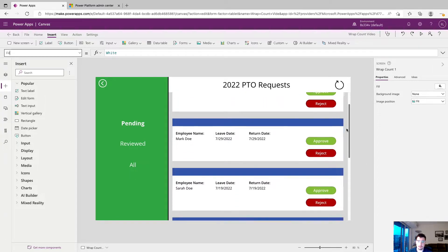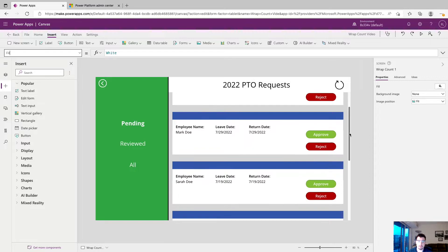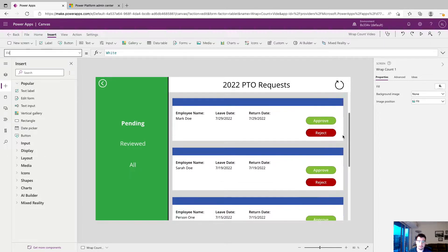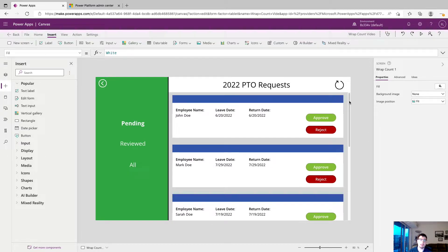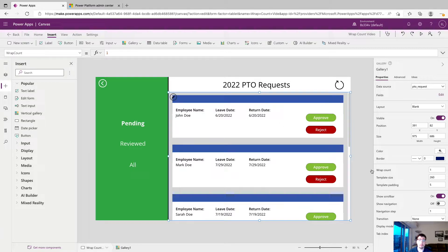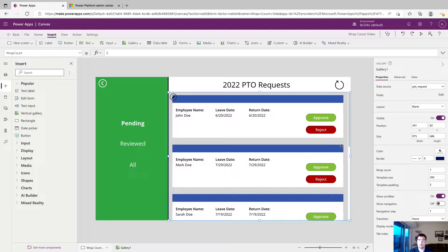Right here you can see we have a vertical gallery so we see multiple rows of data in one column. And on the other hand if we had a horizontal gallery we'd have multiple columns of data in one row. And the cool part about the wrap count property is that we can add a column or row based on the gallery we're using.